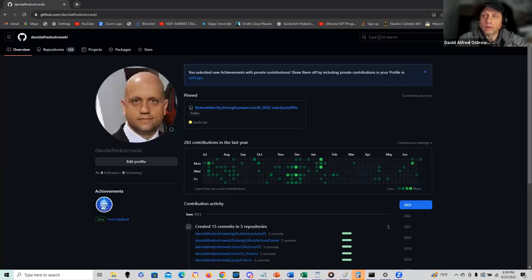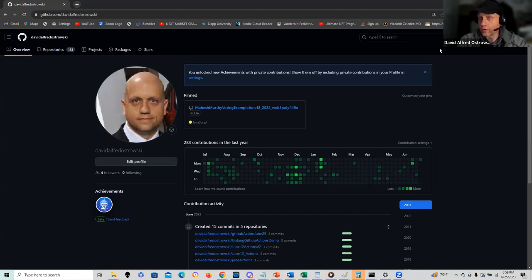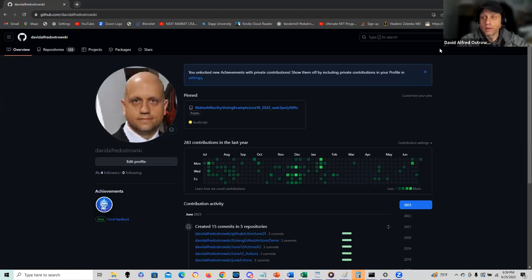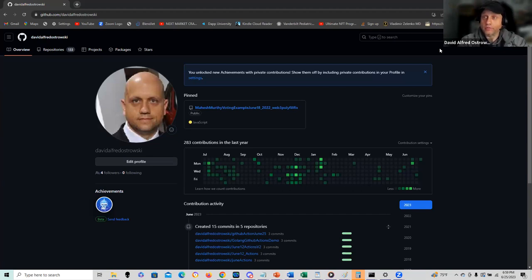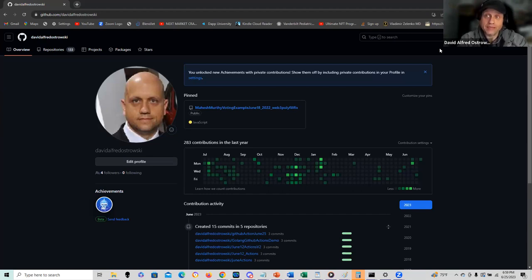Hello everyone, David Alfred Ostrowski. In this recording I'm going to be giving a quick demo of GitHub Actions. CircleCI is the name of the game with DevOps, supporting automated build and verification of build. GitHub Actions is GitHub's answer to that.